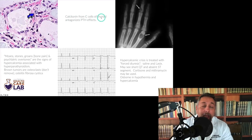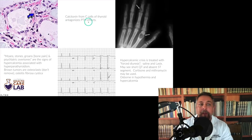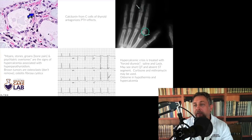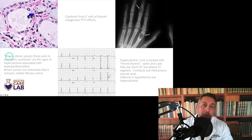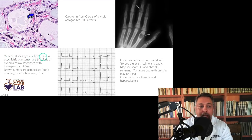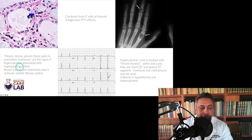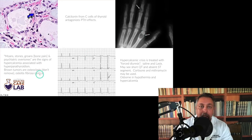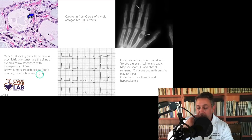Calcitonin from C-cells of the thyroid, derived from the ultimobranchial body, antagonizes the PTH effects — calcitonin puts the bone in. Bony resorption, sometimes called brown cysts, is subperiosteal bone resorption seen with hyperparathyroidism. Remember the classic mnemonic: moans (abdominal pain), stones (kidney stones), groans (bone pain), and psychiatric overtones are the signs of hypercalcemia associated with hyperparathyroidism. Brown tumors are composed of osteoclasts — you do not remove brown tumors; they are high osteoclast resorption areas. Osteitis fibrosa cystica is also seen with hyperparathyroidism.